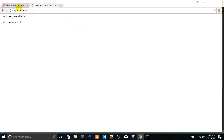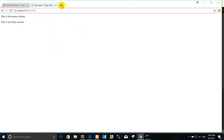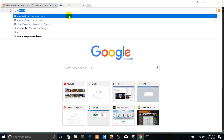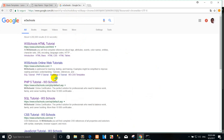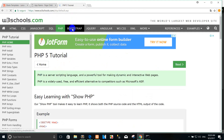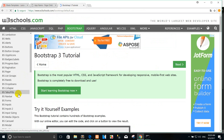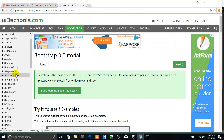Now I want to add the navigation that I've used from W3Schools. For example, go to W3Schools tutorial, click Bootstrap, navigate — go to the navigation section.